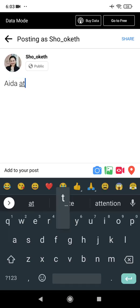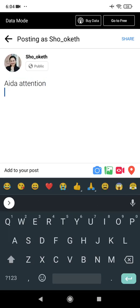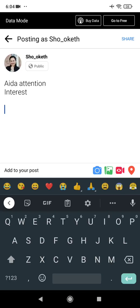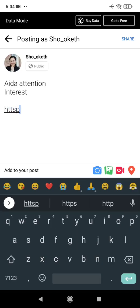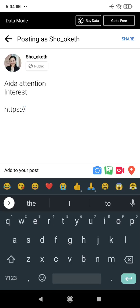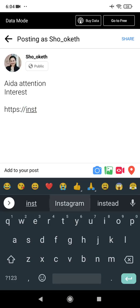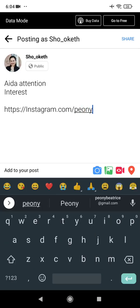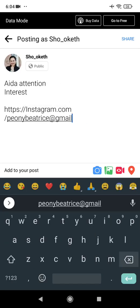After writing your caption using the AIDA framework — Attention, Interest, and so on — you can also add a link. For example, you can put a link to your Instagram, WhatsApp, or any other URL. I'll put in instagram.com followed by my profile, for example.